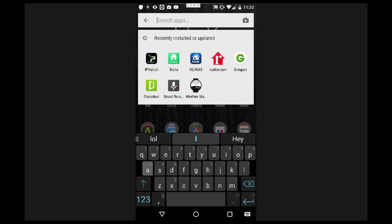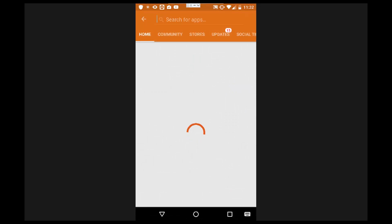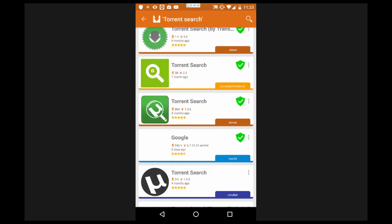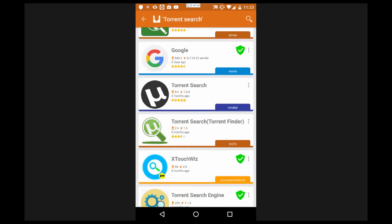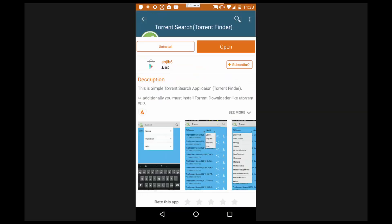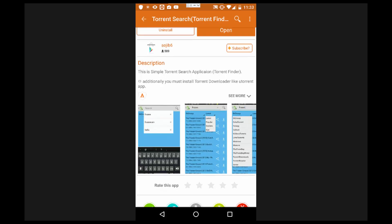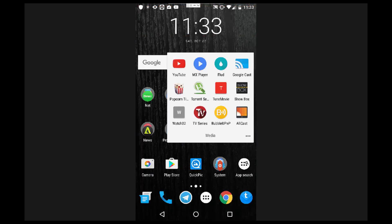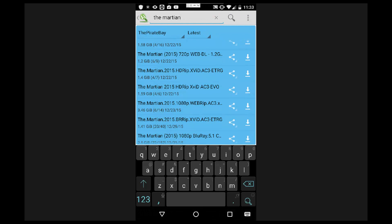Once you have Aptoid installed on your device, go ahead and open it up and search for Torrent Search. The app is called Torrent Search (Torrent Finder) — you can identify it by the icon. All you have to do is click install and continue through the installation process. As long as you have Unknown Sources checked in your settings, you should be able to install this on your device. Once installed, you'll be able to look through the available torrents and download one.